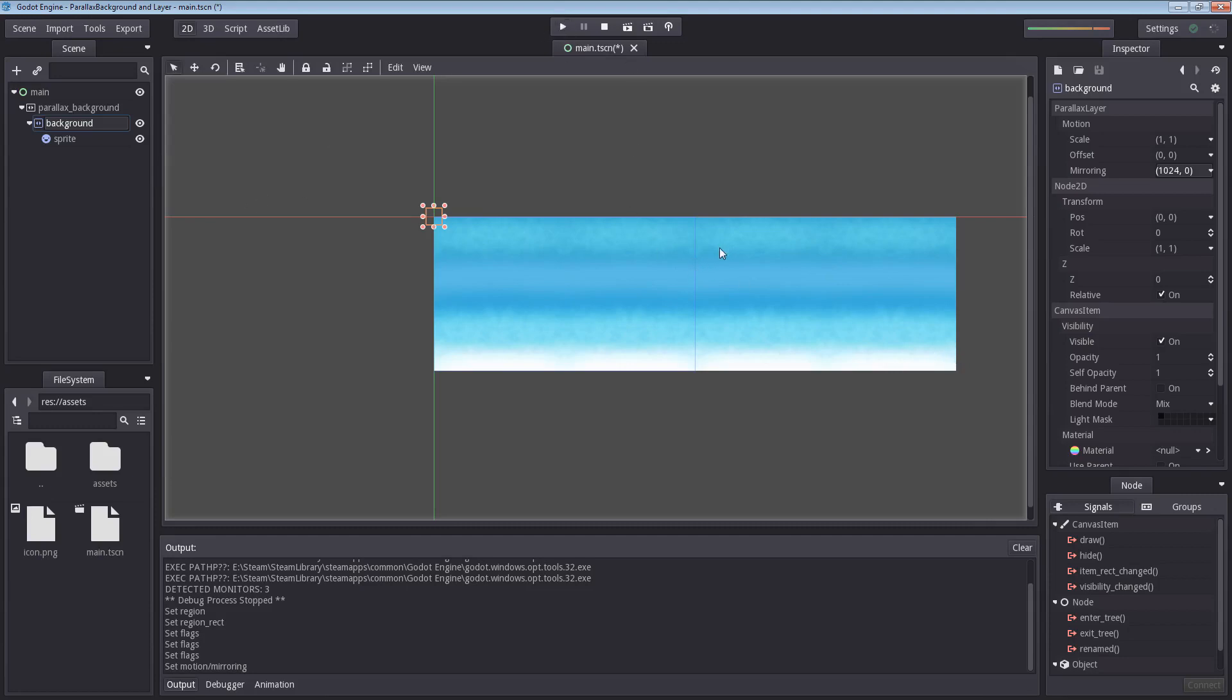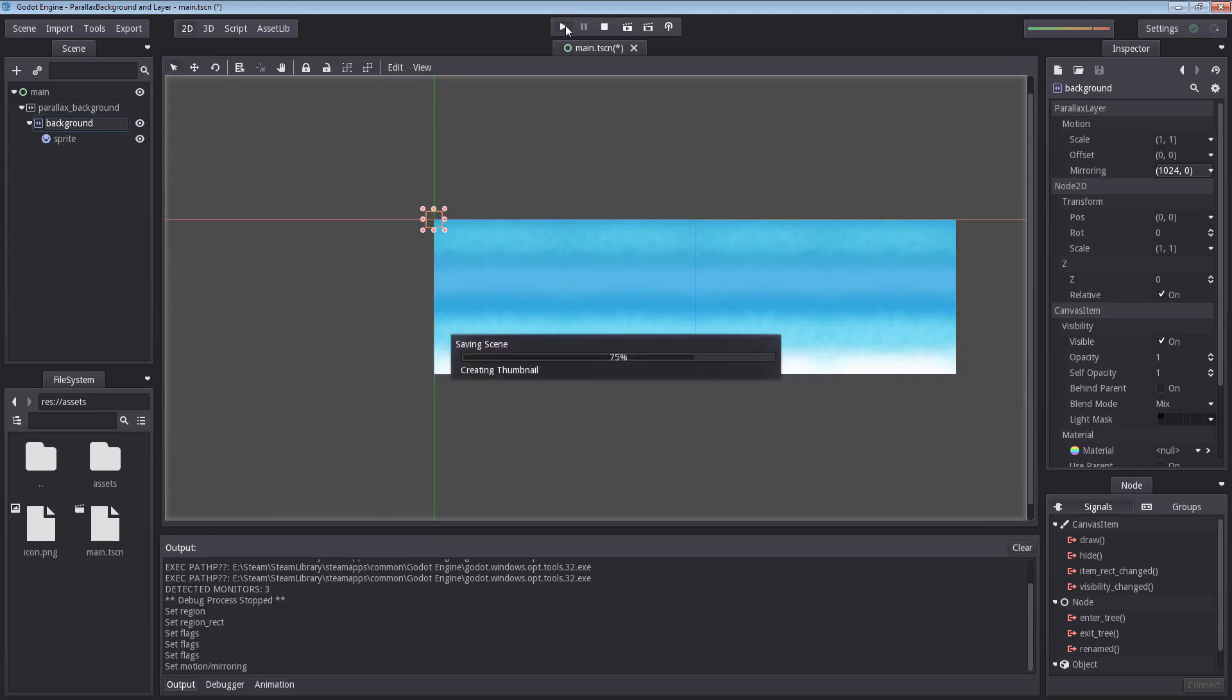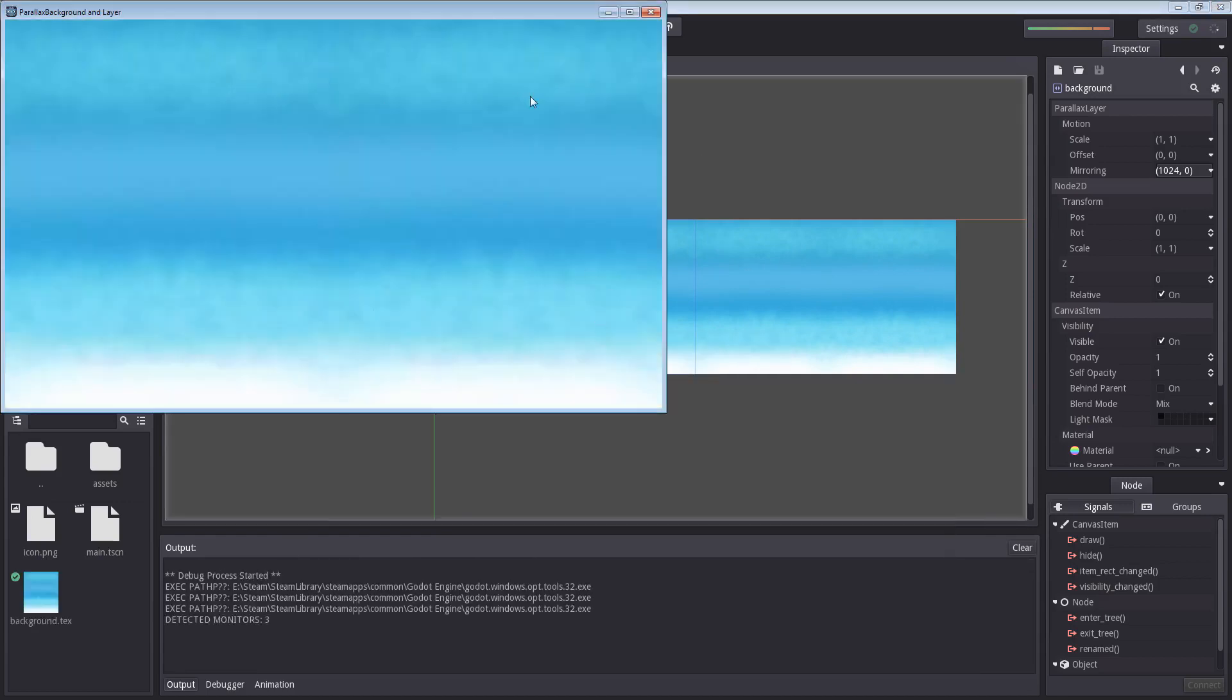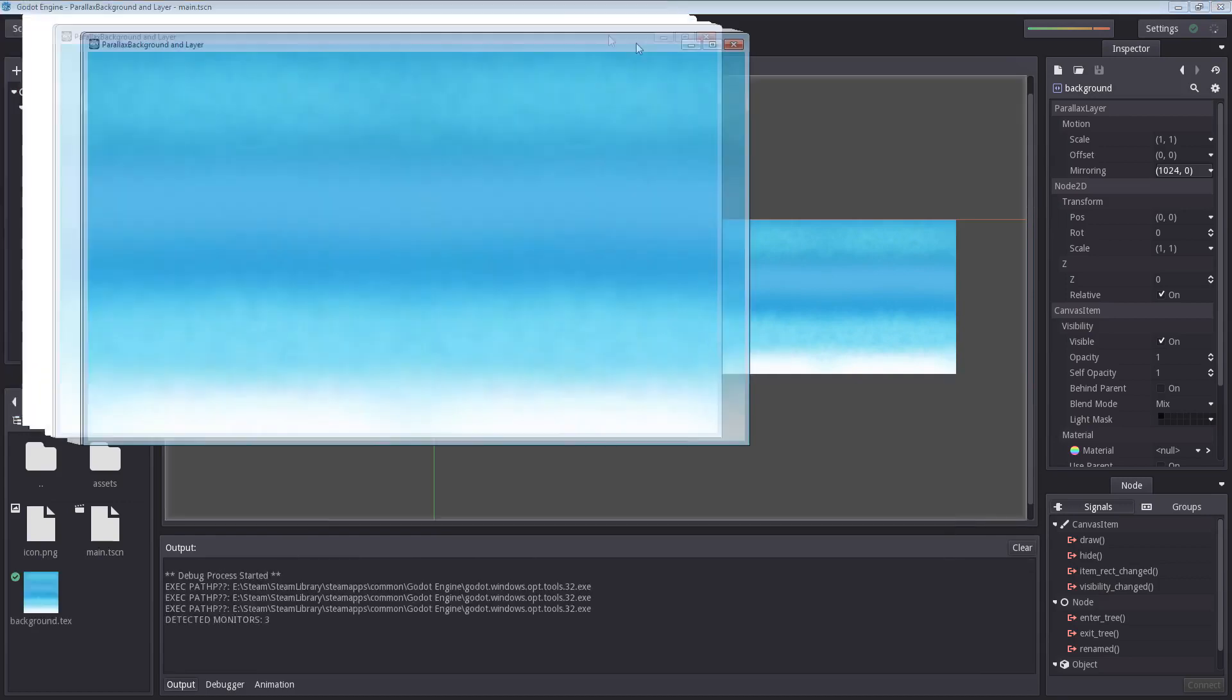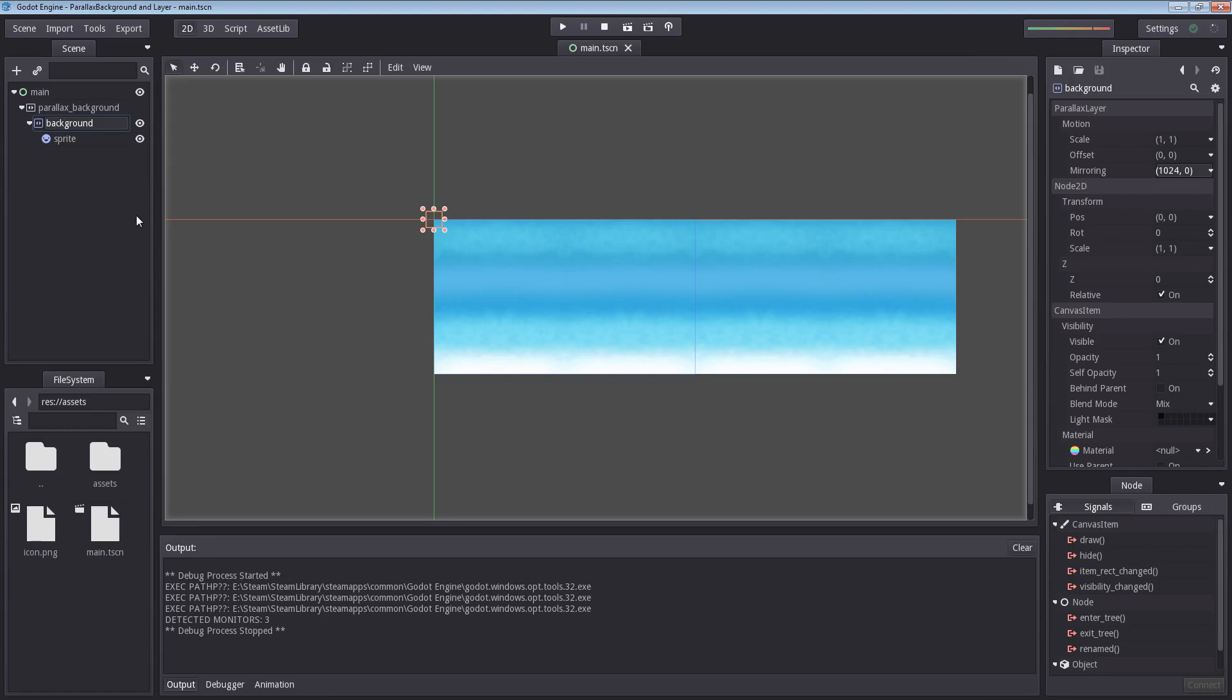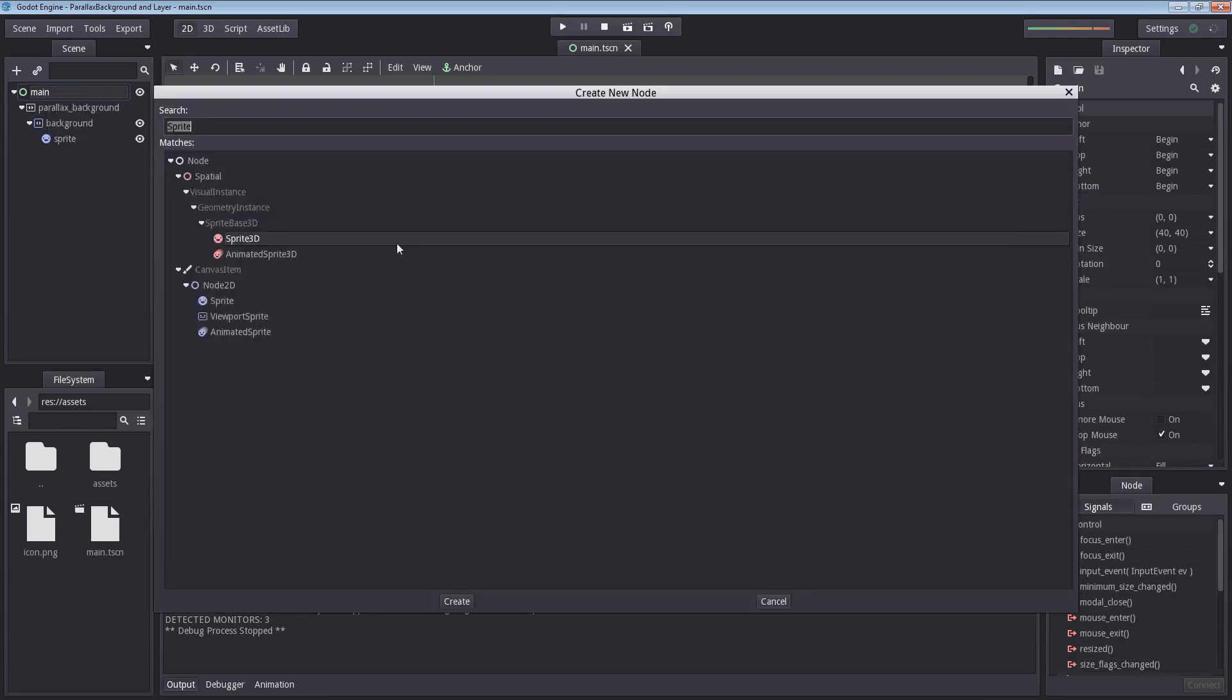So before we are going to hit the play button here, we need to get a camera moving. Because if we were to hit play now, nothing is going to happen. You should stand still. That's because in order for a parallax effect to work, we will have to move. So to that end, I am going to right click main, I am going to add child node and find a camera 2D. Double click.